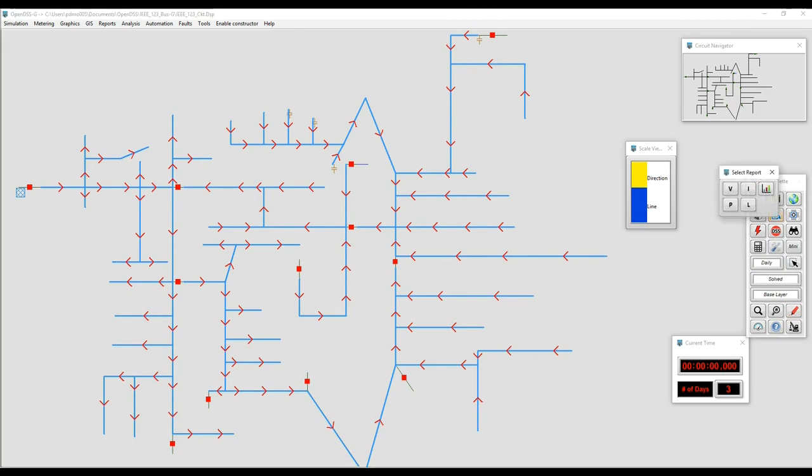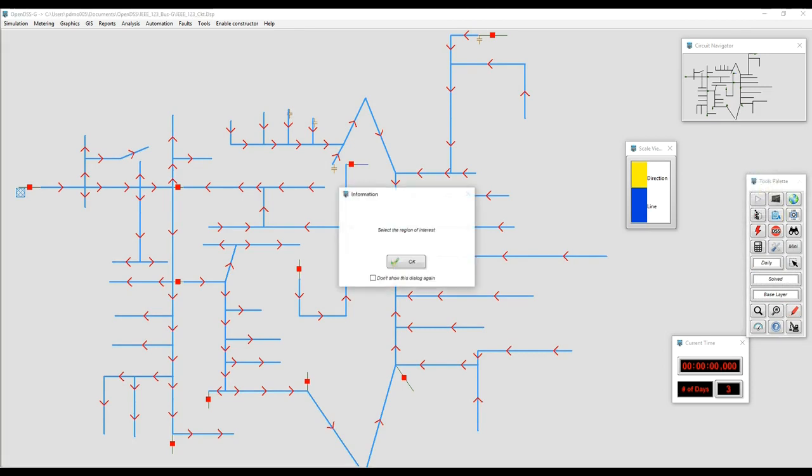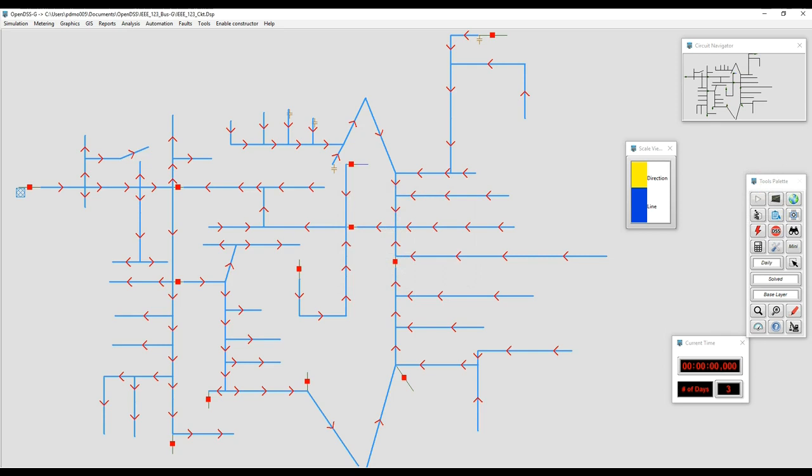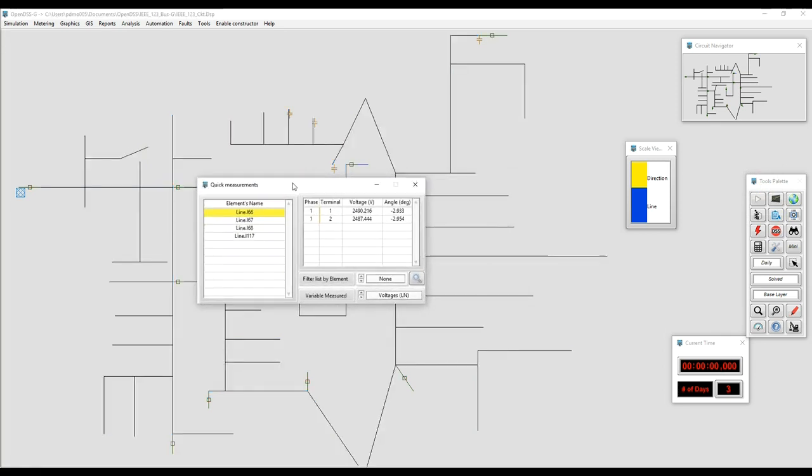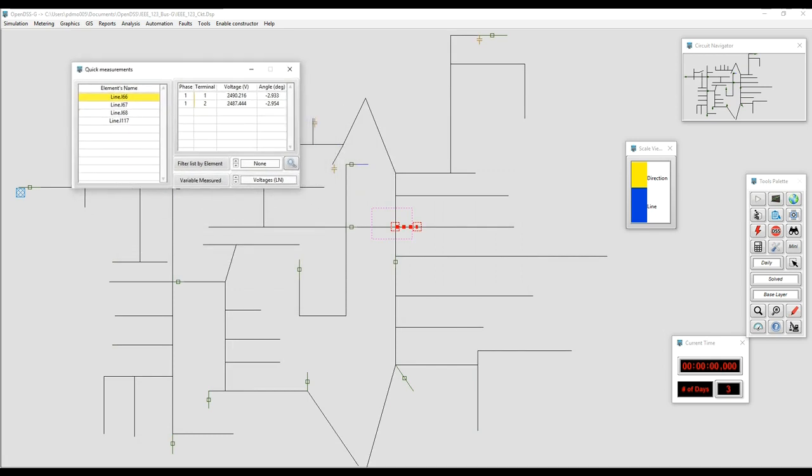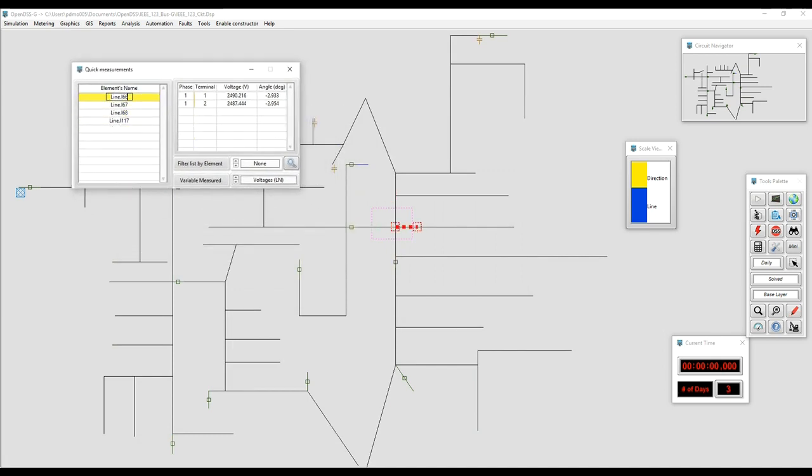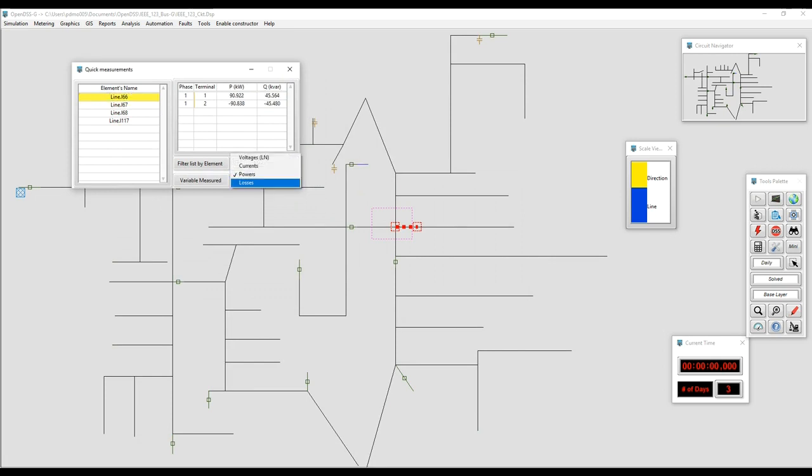There are several alternatives for making measurements like the quick measurement, a tool that allows users to define a region of interest and bring the voltages, currents, losses and powers for the elements within that region. This is an interesting alternative for getting instantaneous data about the simulation in zones where there was no monitor installed.